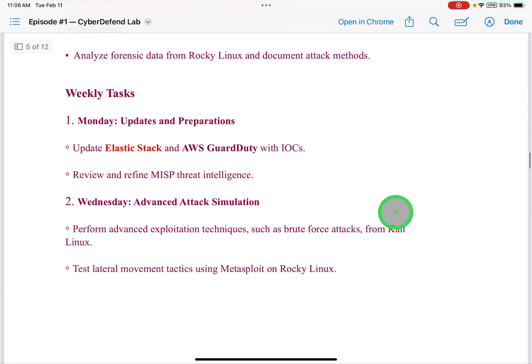I had also set up weekly tasks. On Mondays: updates and preparations — update ElasticStack and AWS GuardDuty with IOCs. Once again, ElasticStack was a big part of it, but because there was too much troubleshooting, I had to go a different route.